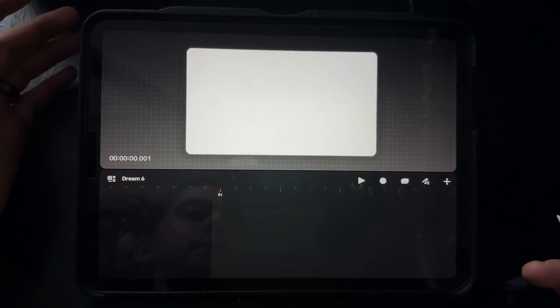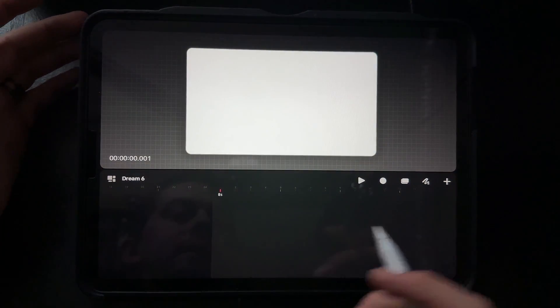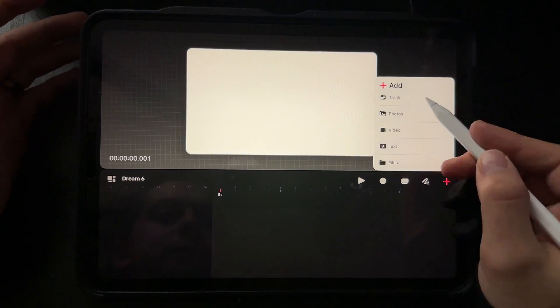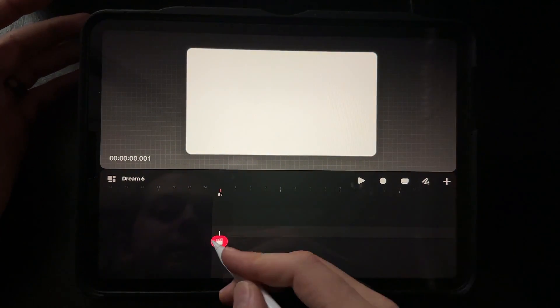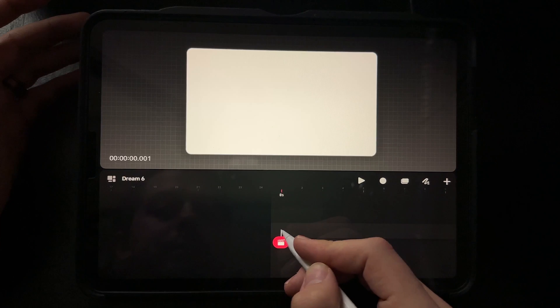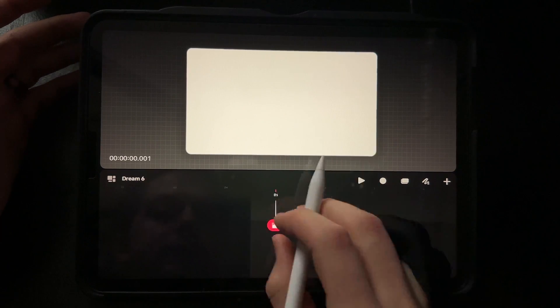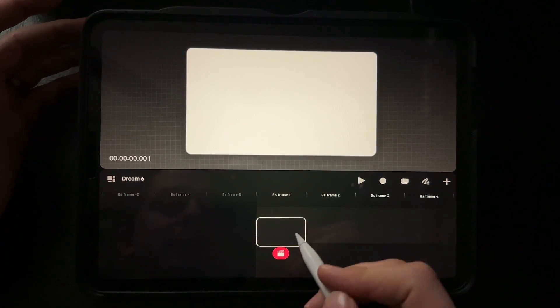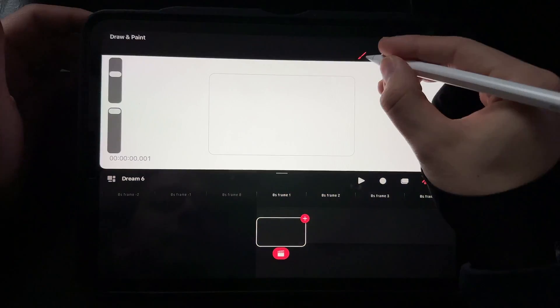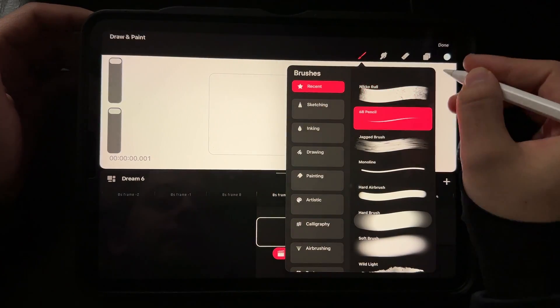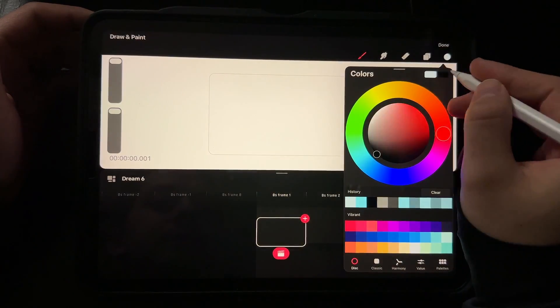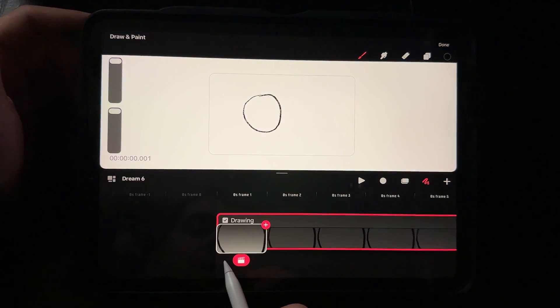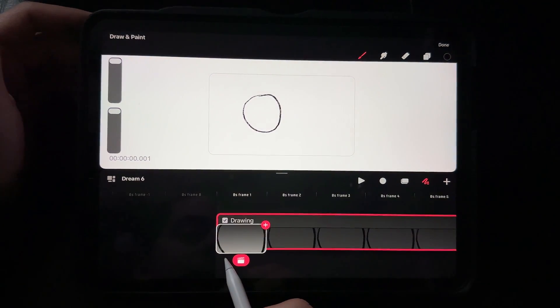You're going to do what you do normally and go into creating your track. In that track, you're going to open up and zoom in as far as you possibly can because you want that first frame. For the sake of today's exercise, we're going to draw a black circle, and then it automatically populates all these other frames down here.